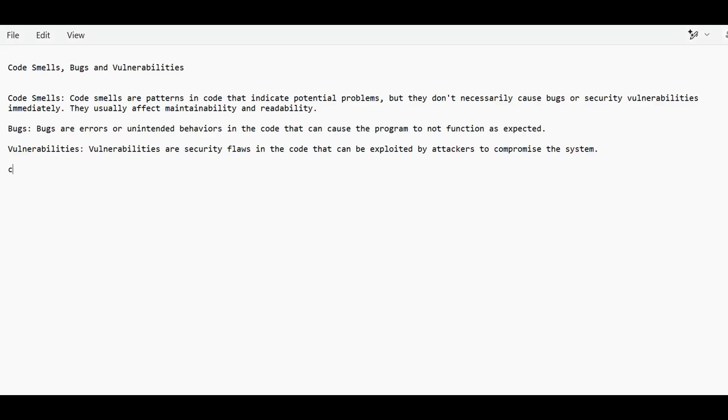In code smells, if they ask about examples, basically first of all is hard coding values. Suppose I have hard coded this.